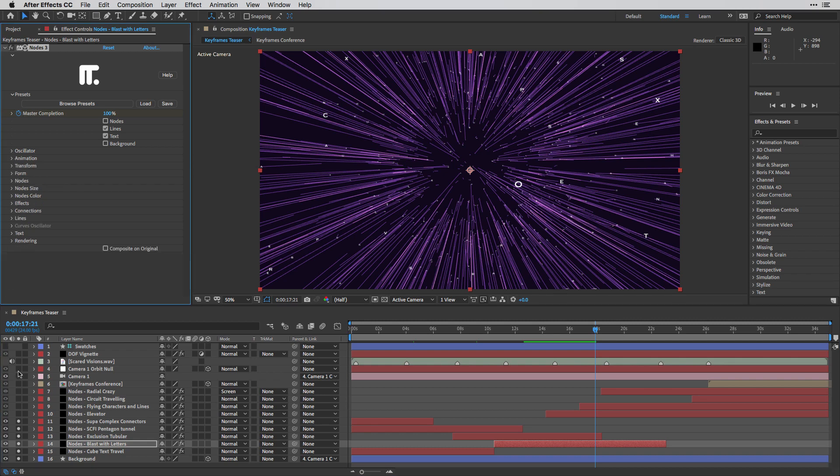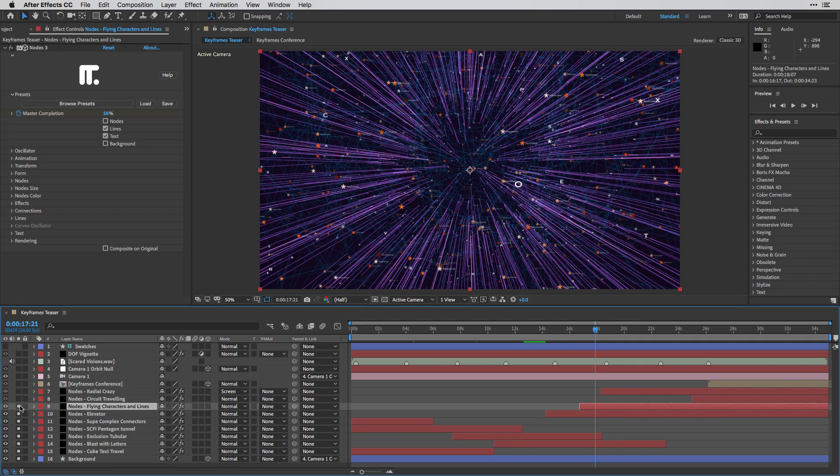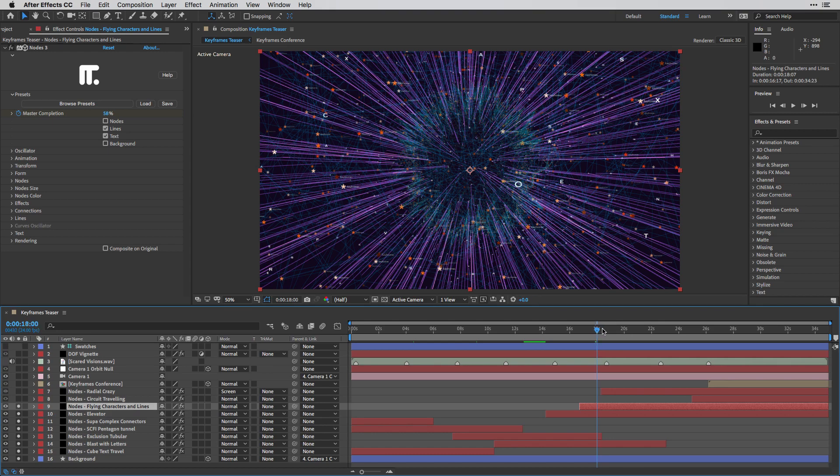Moving on, I'm going to enable the next two layers, which are using the elevator preset as well as the flying characters and lines. So let's enable both of them.